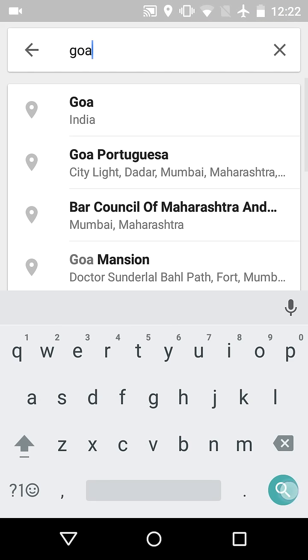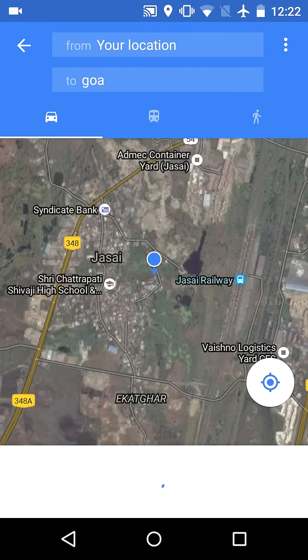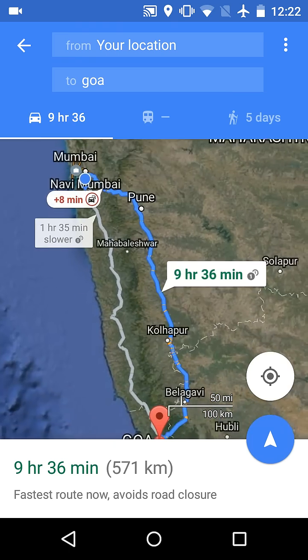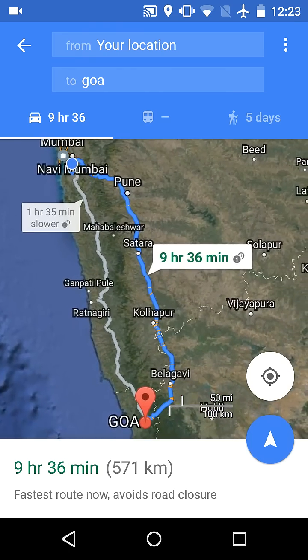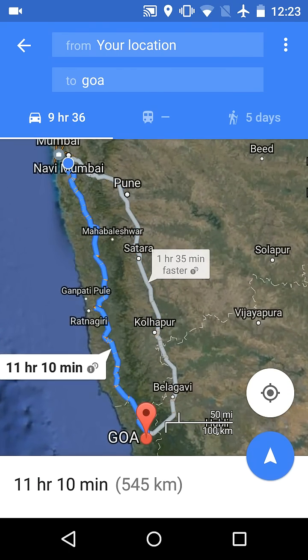Click on route. Search for your destination. I am going to Goa, that's why I have written Goa. Now see, the route to Goa is visible at the bottom.